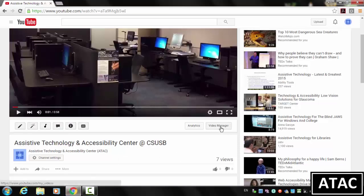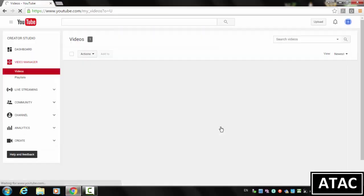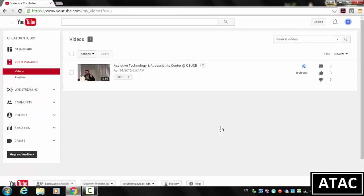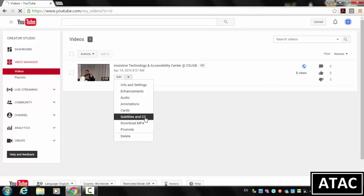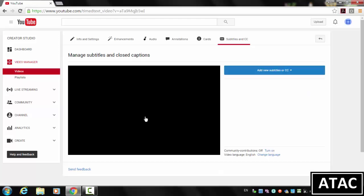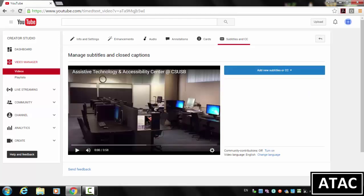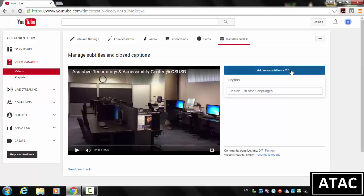I'm going to click on the Video Manager button. And then I'm going to click Edit, Subtitles, and CC. And then click on this blue button, Add New Subtitles or Closed Captions.